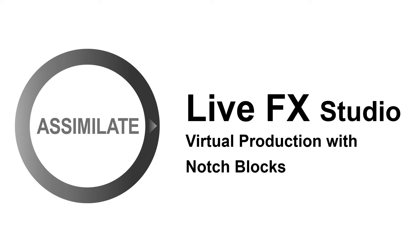Note that for notch blocks to work inside LiveFX, you need a notch playback license which can be obtained from the notch website.